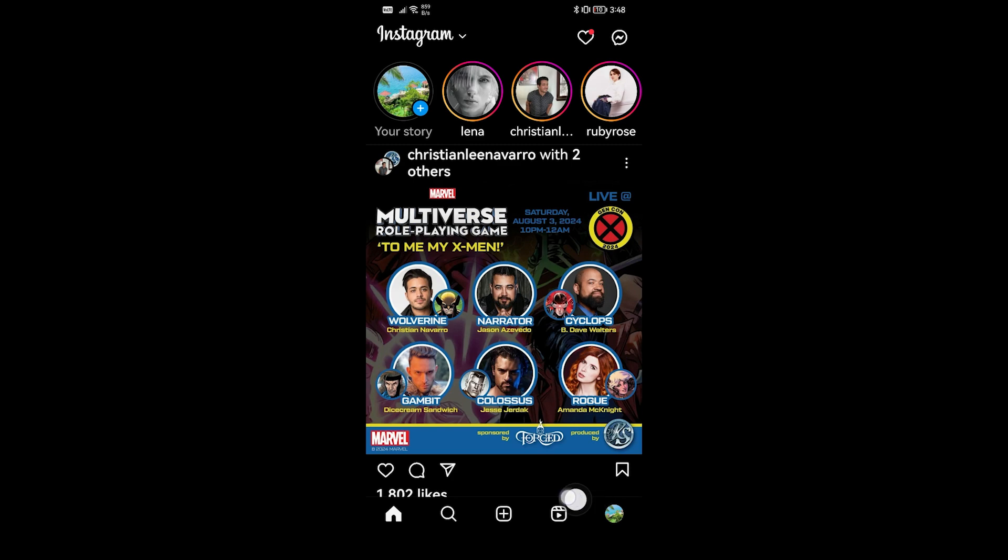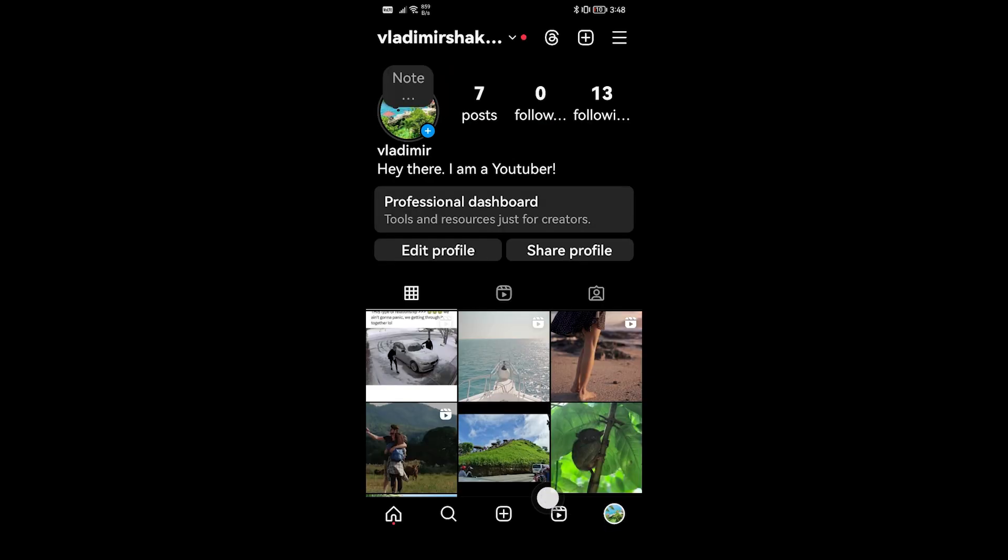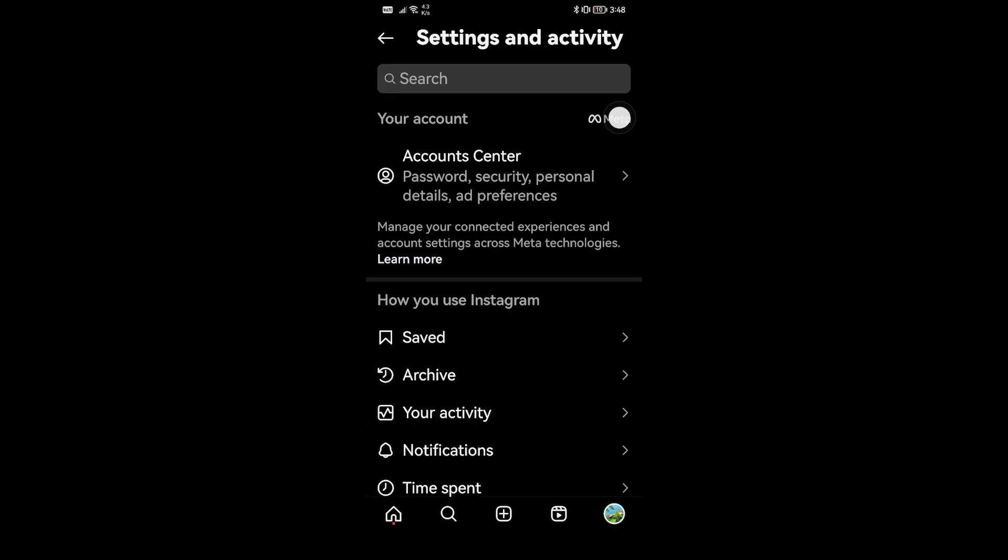I want you to go ahead and open your profile down here below, and then we're going to go ahead and click the three vertical lines here at the top. If you click it, you have the account center.